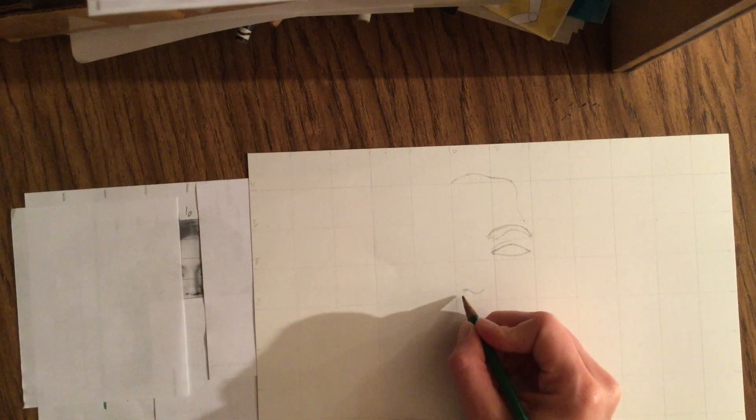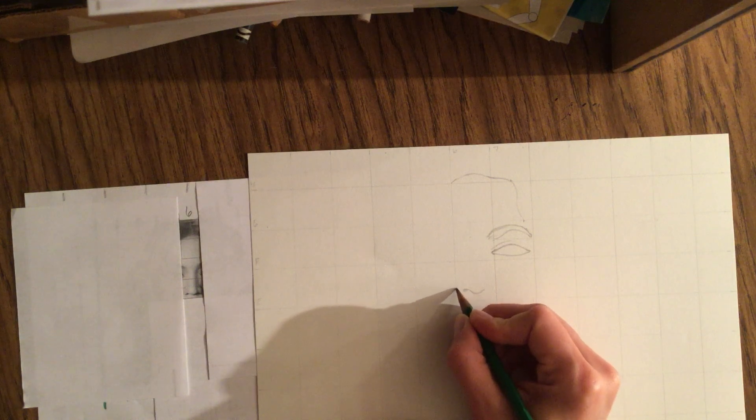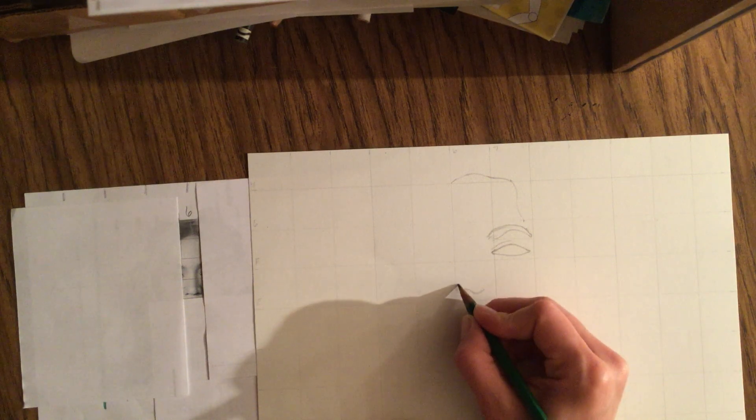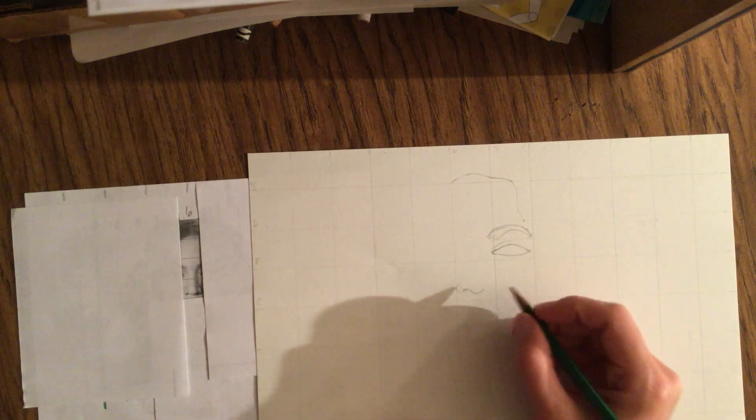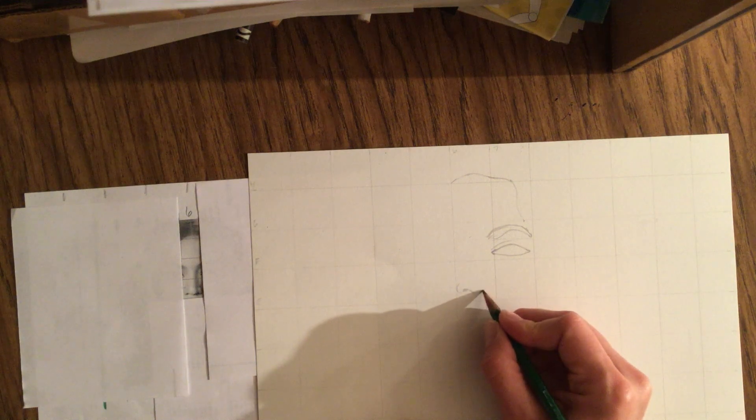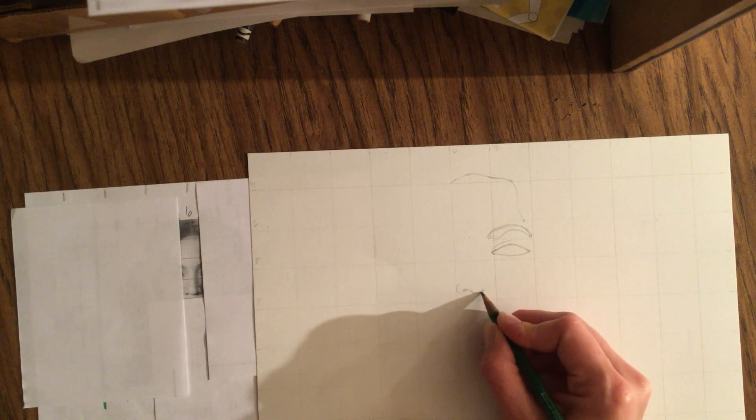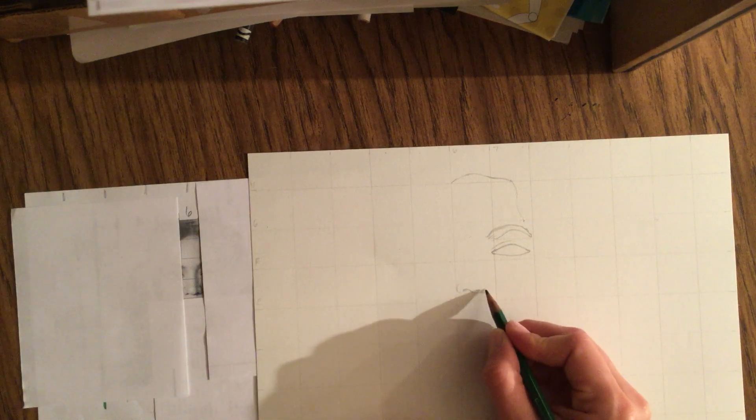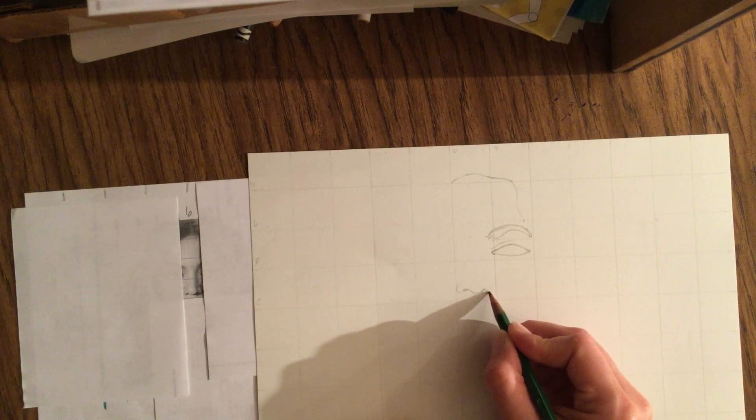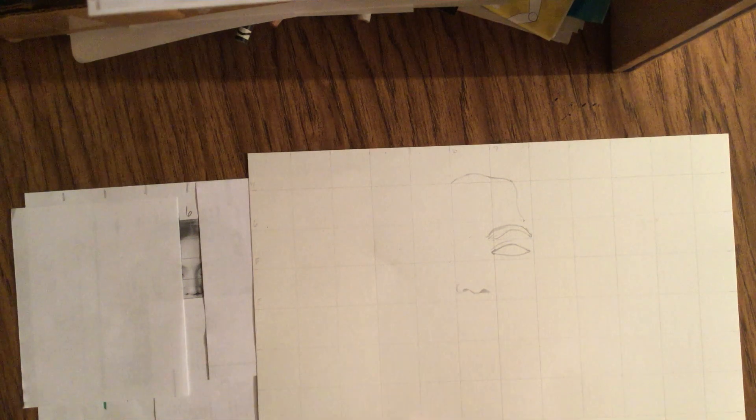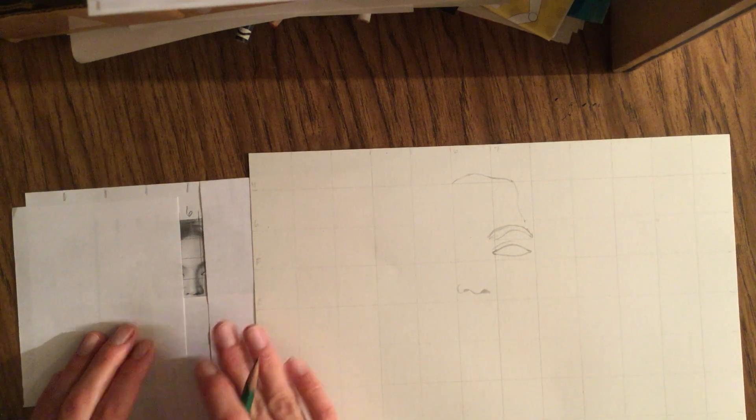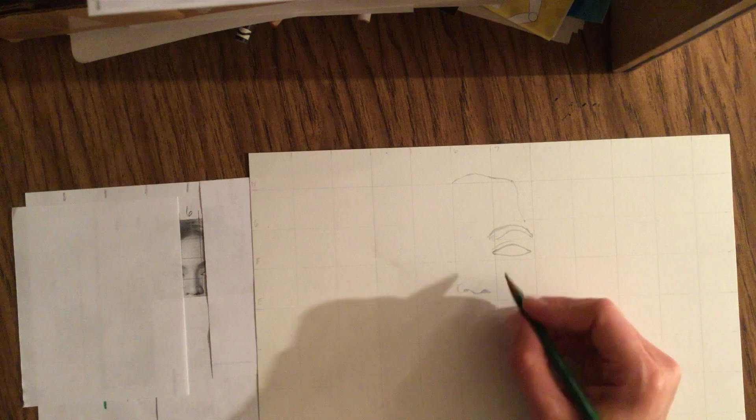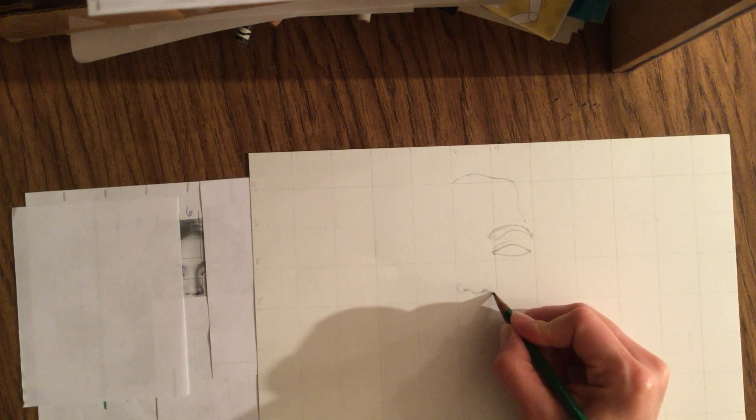And then it almost touches the outside of box six and then up. And then on this side of the nostril it's kind of a funky shape, and I think that's just because it's a shadow, so it's a little bit bigger. And I see almost more like a triangle in a way.